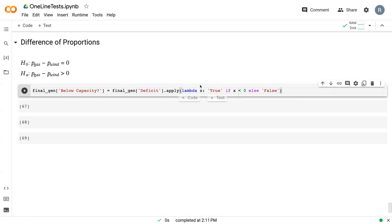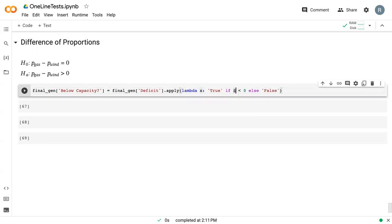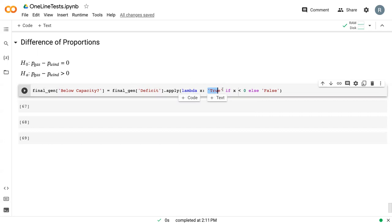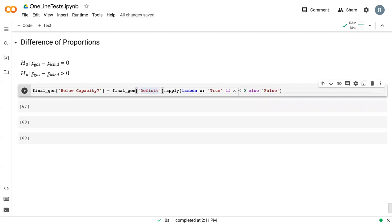What this is doing is x is just a placeholder, so it just needs to be the same across both values. It's saying set below_capacity to true if x, x being deficit, is less than zero. Otherwise, if x is greater than or equal to zero, set below_capacity equal to false.